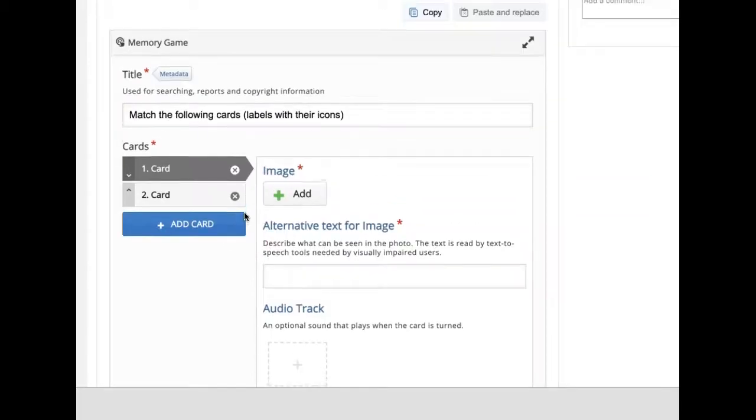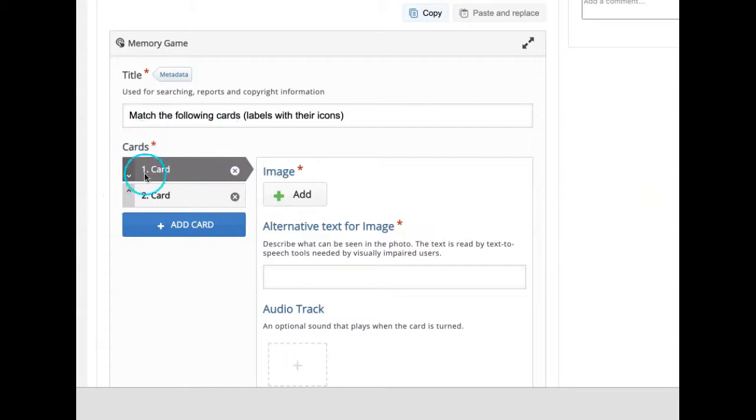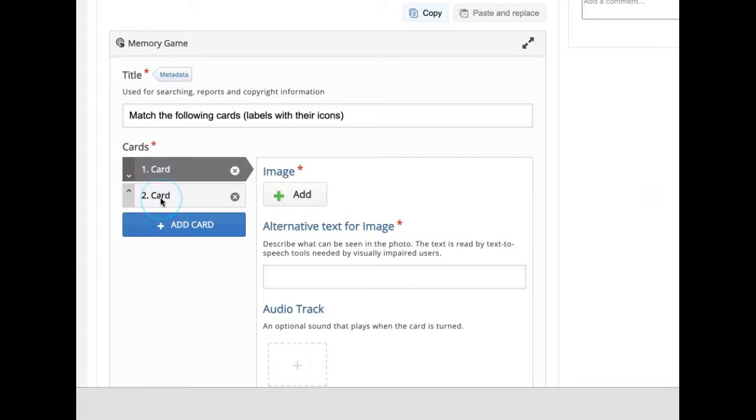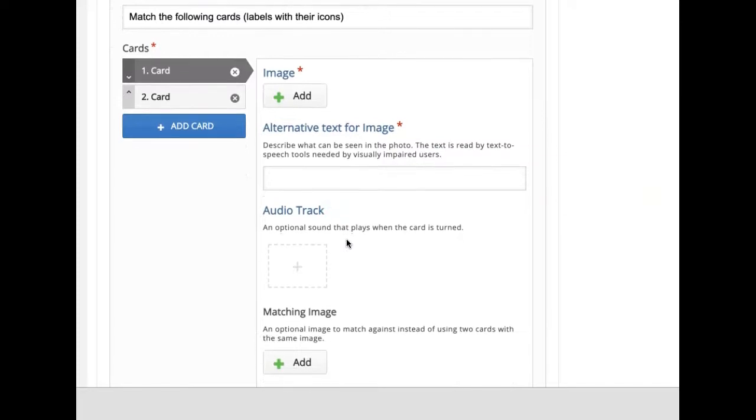Here on the left under cards, we can add number of cards. By default, two cards already exist in the set. We will fill in the first card with the content and I will add the image.